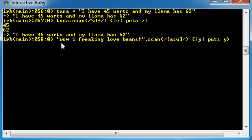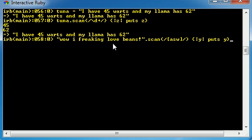Remember, our initial string was, wow, I freaking love beans. By the way, I don't, I hate beans. So anyways, what it did is it pulled out W, W, A, A, S.